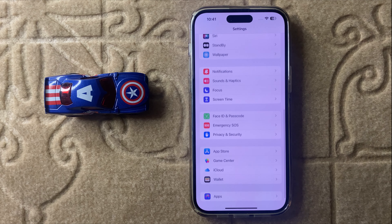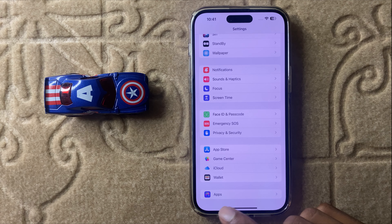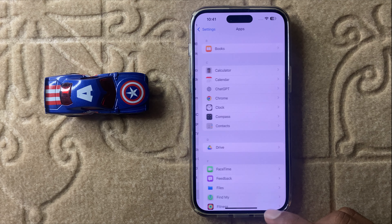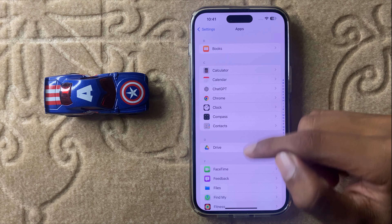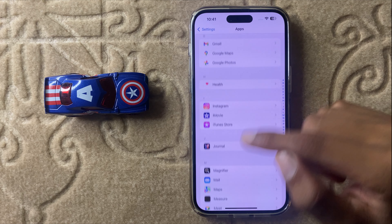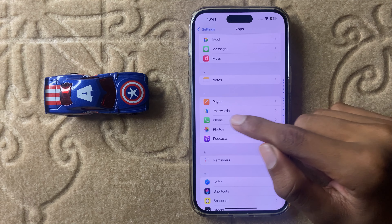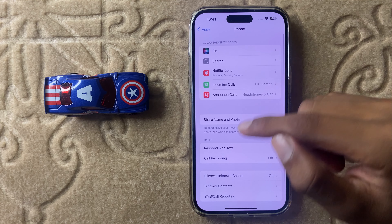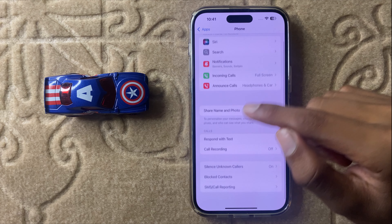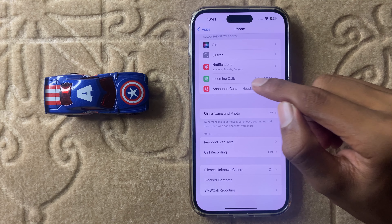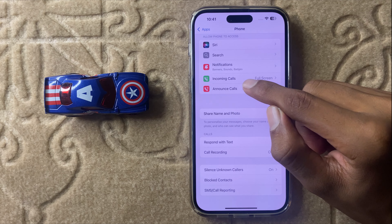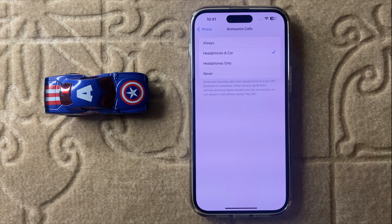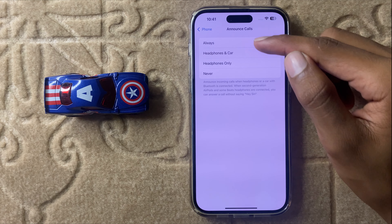First of all, open Settings and scroll down to find the option 'Apps'. Click on Apps, then scroll down and you will see the option 'Phone'. Click on Phone, and after that you will see the option 'Announce Calls'. Click on Announce Calls.